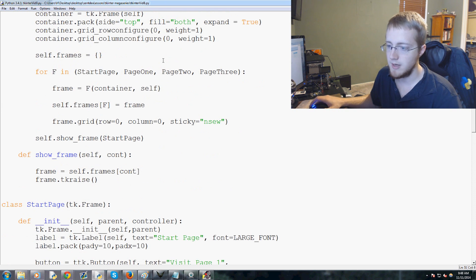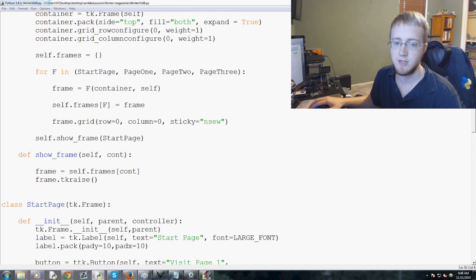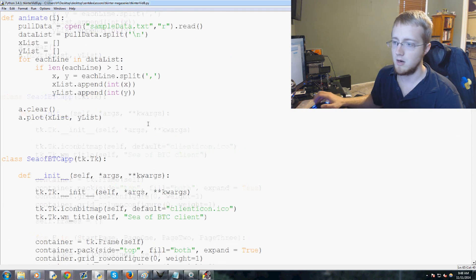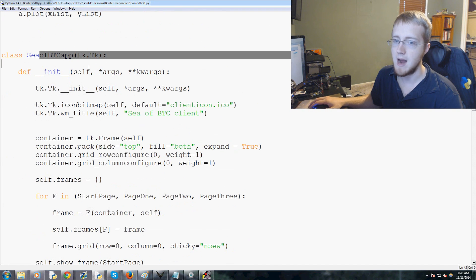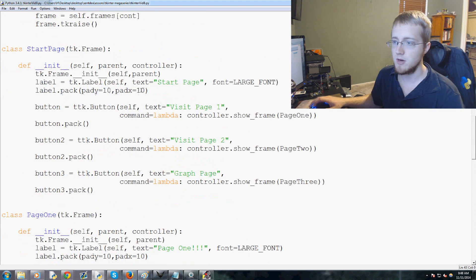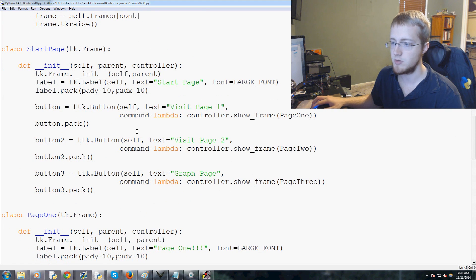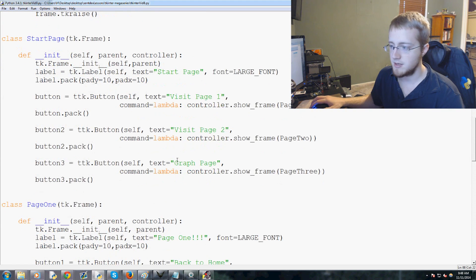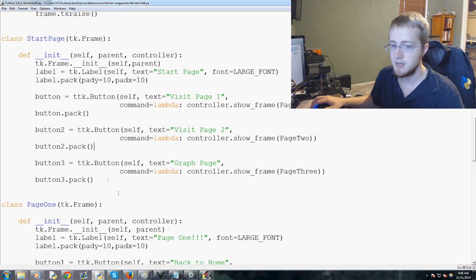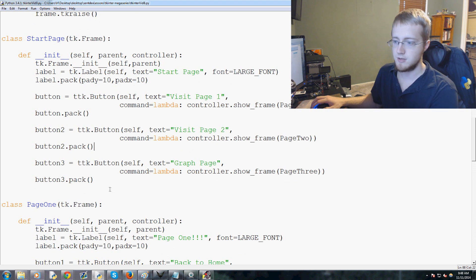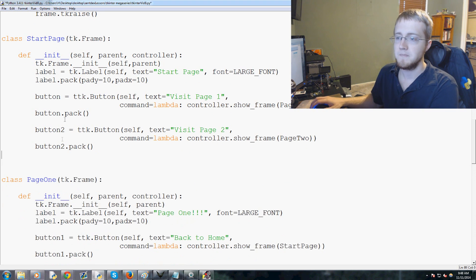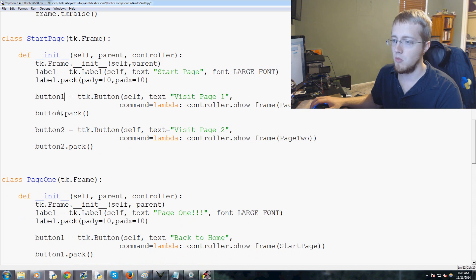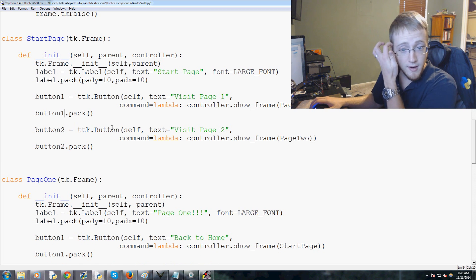We're going to make some changes basically. First of all we'll come up to the start page. We only need two buttons so I'm going to delete button three, and then we're going to call this button one and button one pack there.